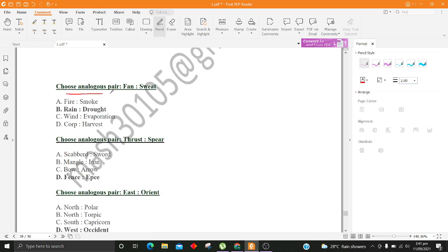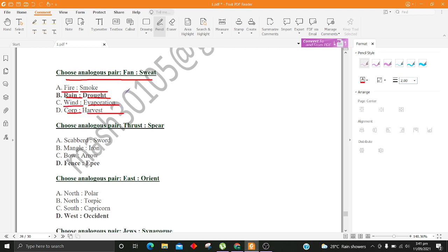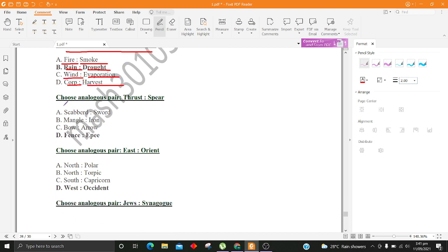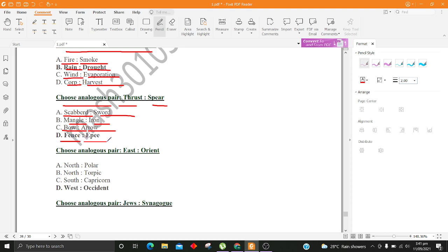Choose analogous pair, Fan, Sweat. A. Fire, Smoke B. Rain, Drought C. Wind, Evaporation D. Crop, Harvest. Choose analogous pair, Thrust, Spear. A. Scabbard, Sword B. Mangle, Iron C. Bow, Arrow D. Fence, Ape.